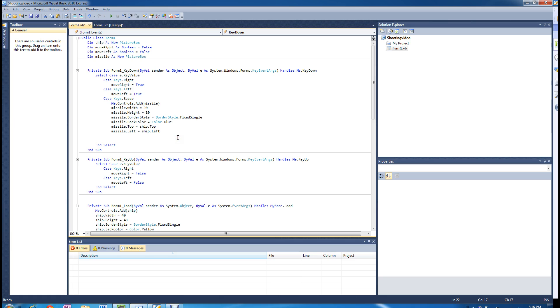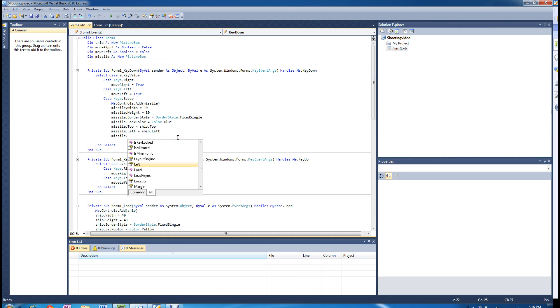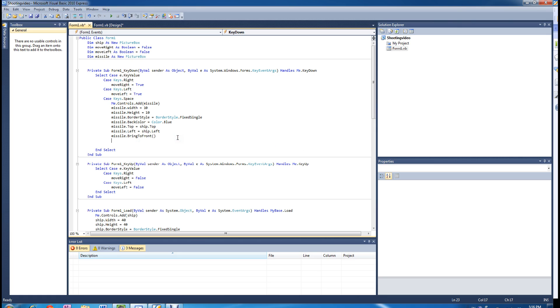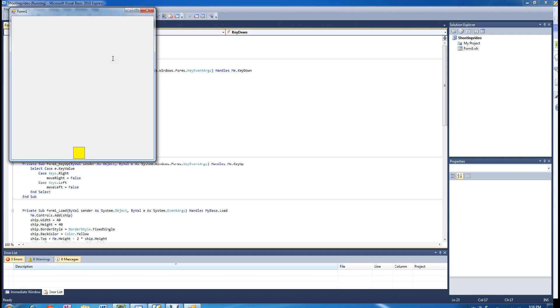Another thing we want to do is bring it to the front, otherwise we won't be able to see it. So if you run the program now and you press the space bar, you can see the missile.